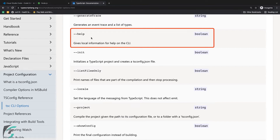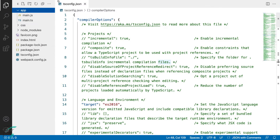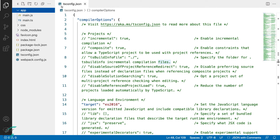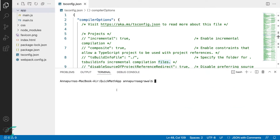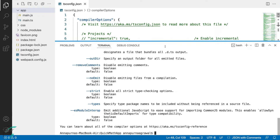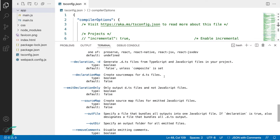Let's move to VS Code and see this in action. In the terminal, when I type tsc -h and hit enter, it gives me the list of all available compiler options.